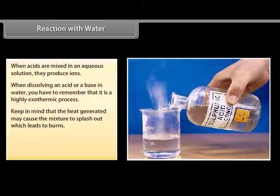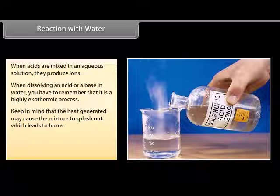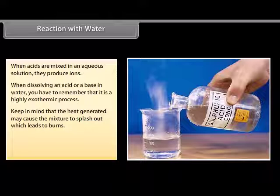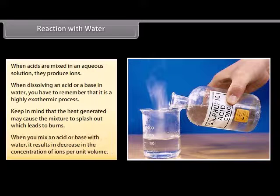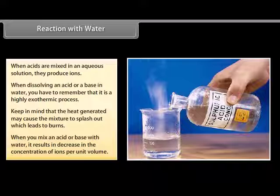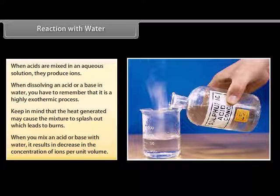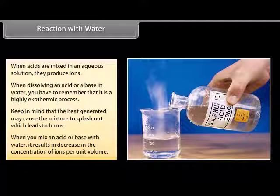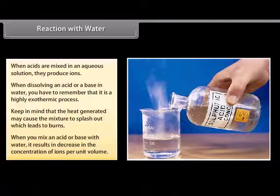This may lead to the glass container breaking due to excessive local heating. When you mix an acid or base with water, it results in a decrease in the concentration of ions per unit volume. This process is called dilution and you get a diluted acid or base.